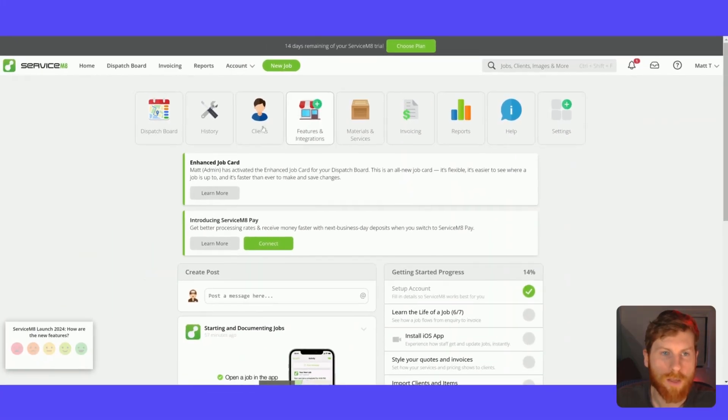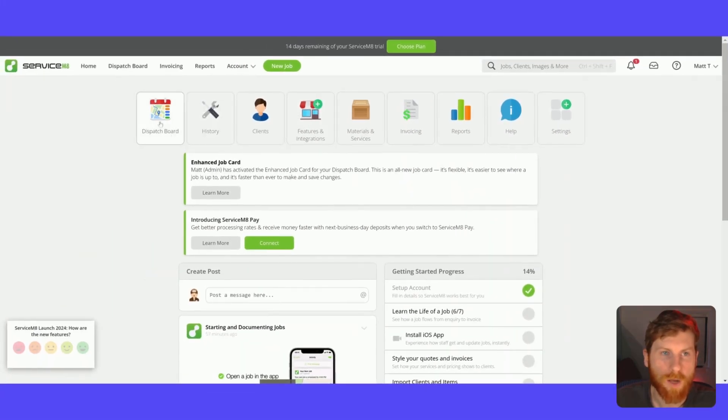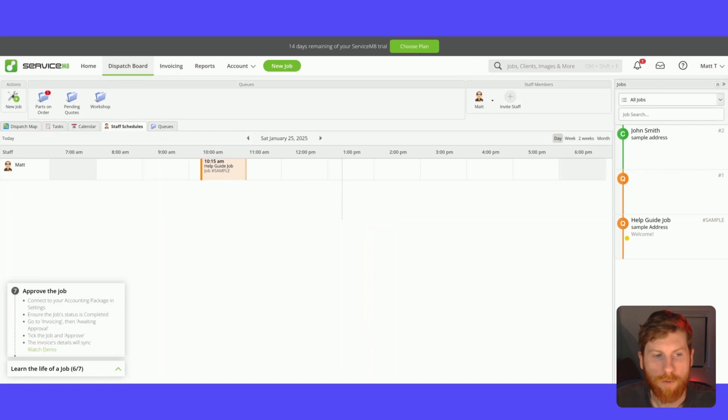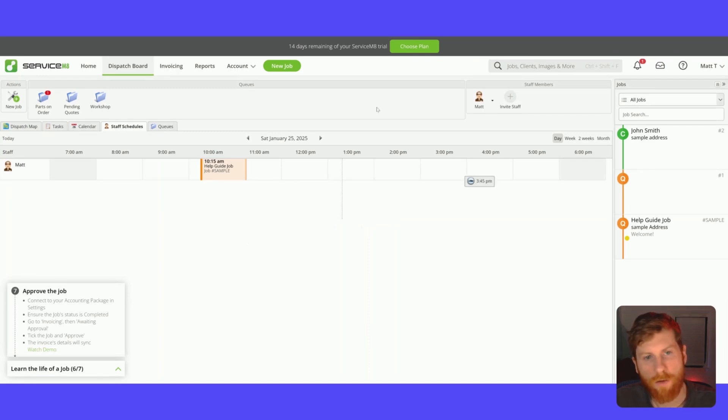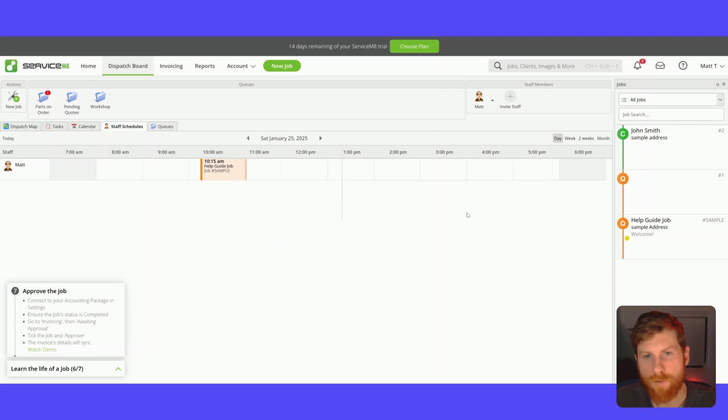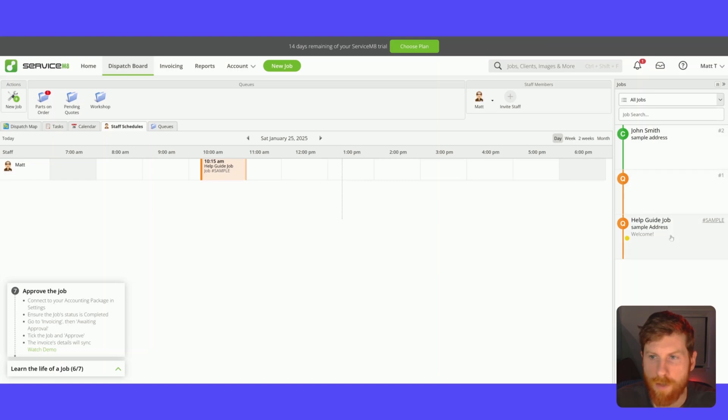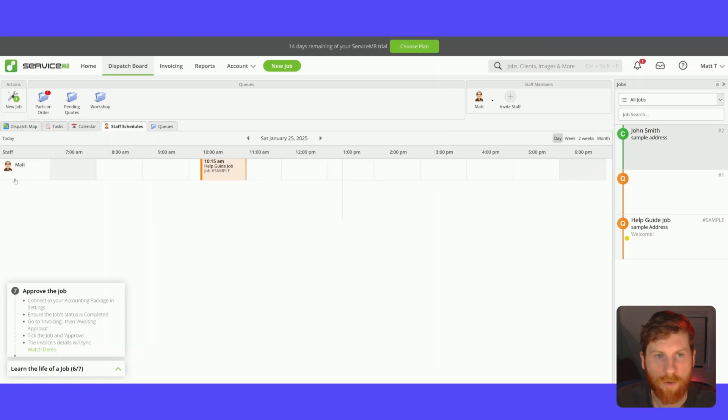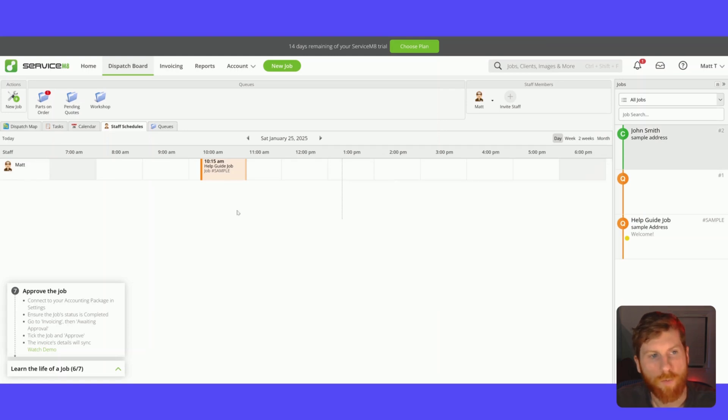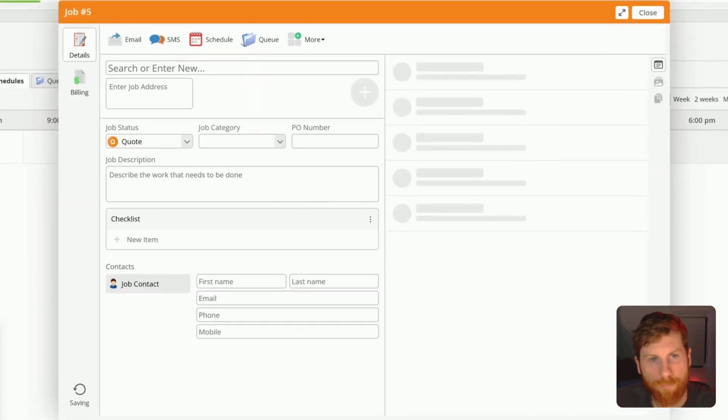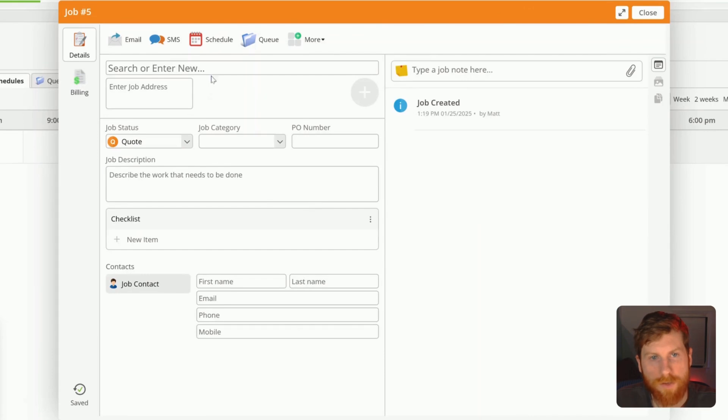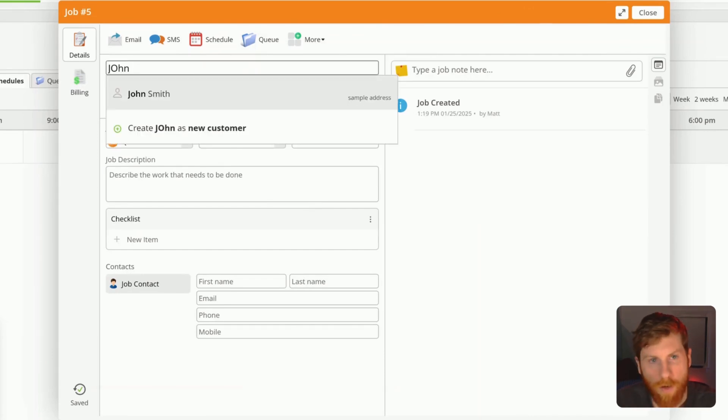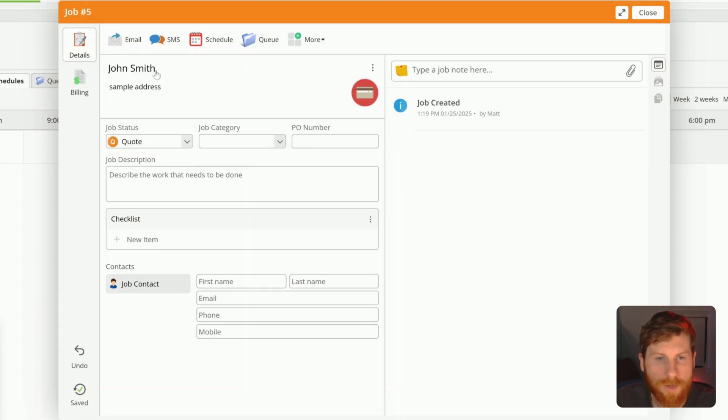We'll first start off in the dispatch board and I'll walk you through a job life cycle here. So this is what it'll look like. This is where you'll spend most of your time. You'll schedule jobs. On the right here, you'll see all of the active jobs and you can drag and drop them onto the scheduler. This is where you can see all your staff members. And so we'll go ahead and click into a new job. You're going to enter your client name or you can create a new client directly from here. You'll enter their address.